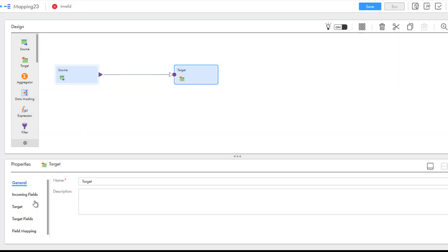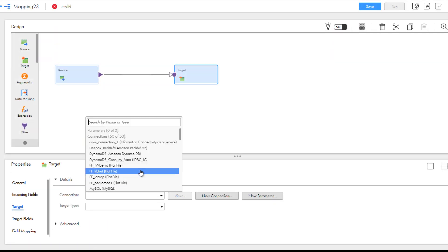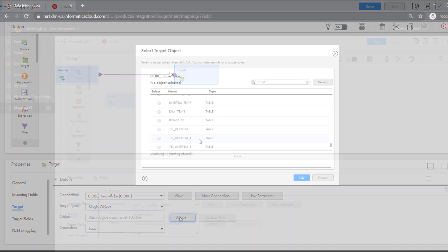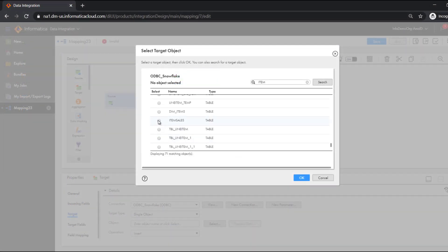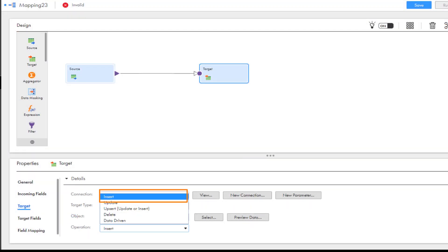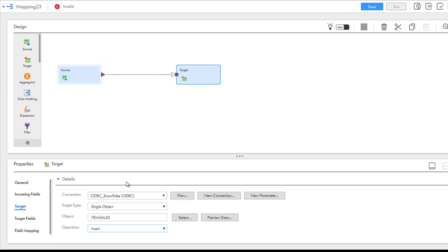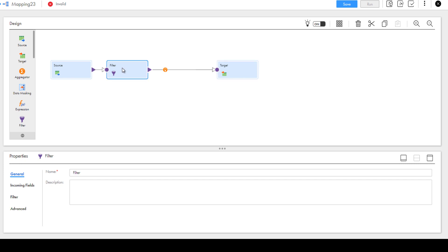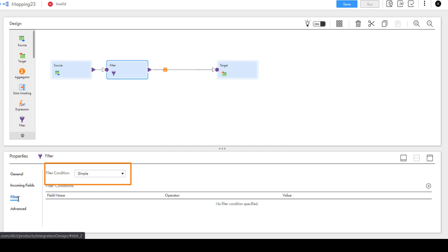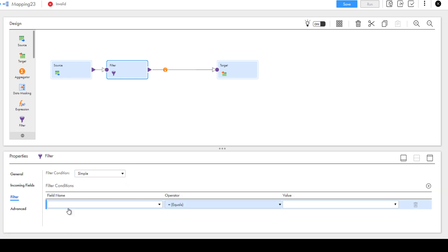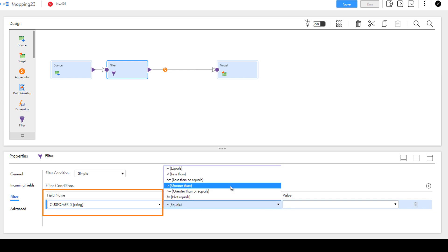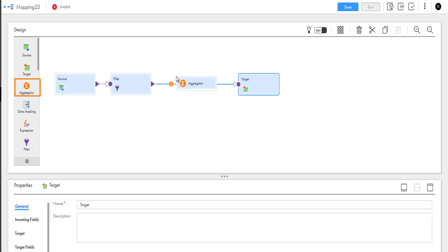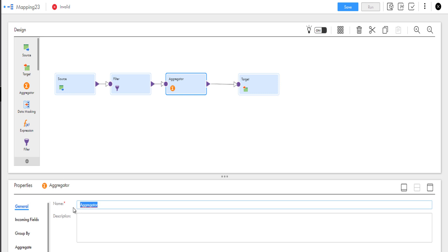Now we'll configure the Snowflake target transformation. Select the ODBC connection that we configured. We'll use the single object target type and select the target Snowflake object to write the data. We'll choose an insert operation so we can add sales data to the Snowflake target. Now we'll add a filter transformation to include data for just one customer. For this filter, we can use a simple filter condition and enter the customer ID.